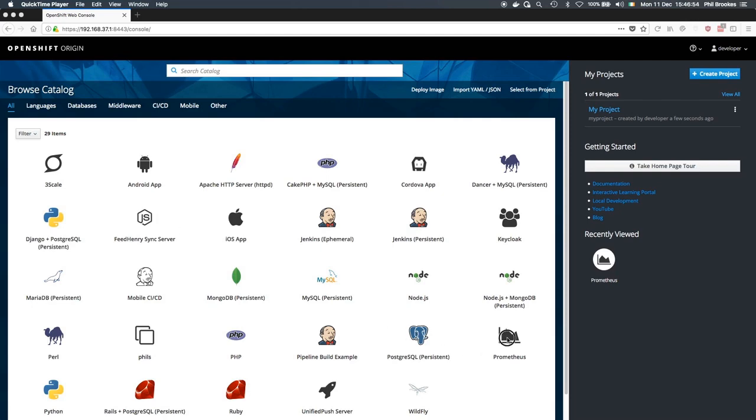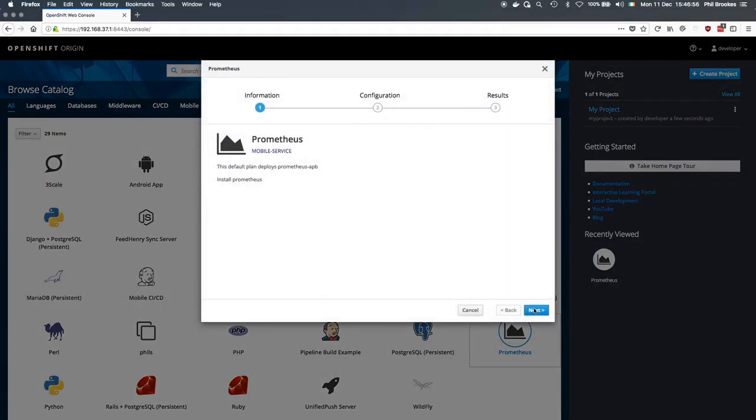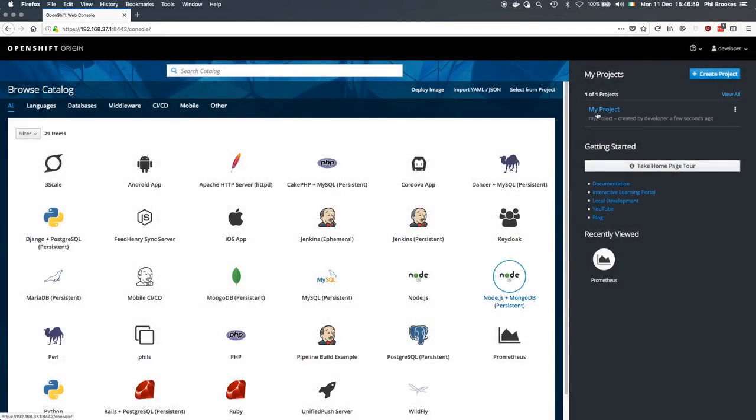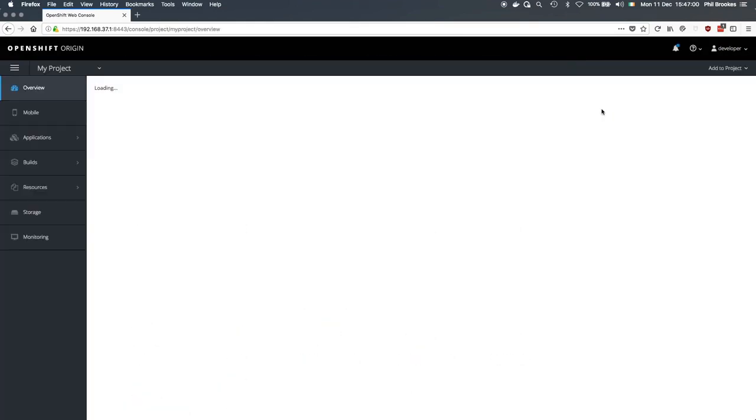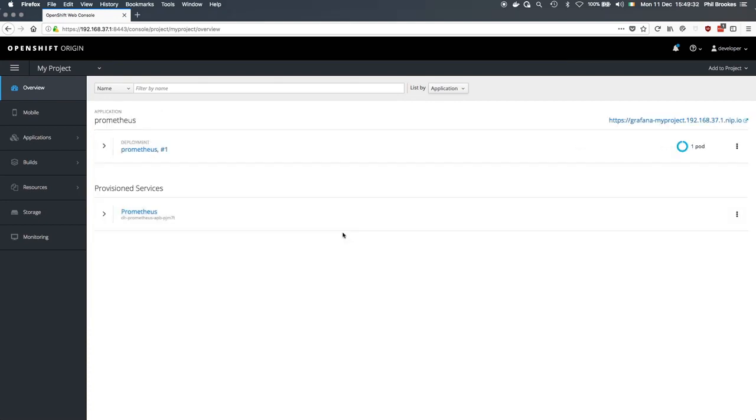So the first step here is to provision Prometheus, which we'll do here. I'm just going to skip ahead in the video to this being activated. Okay, so we have that running now.